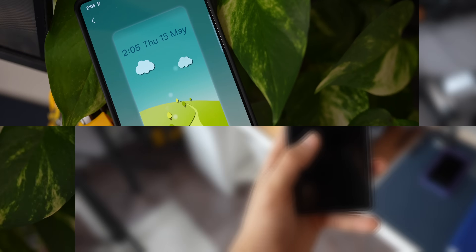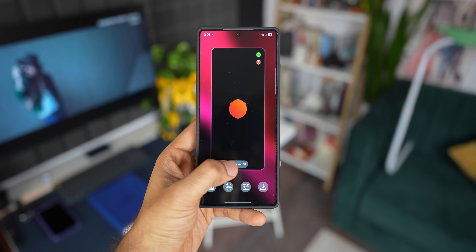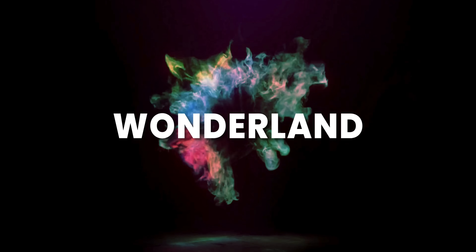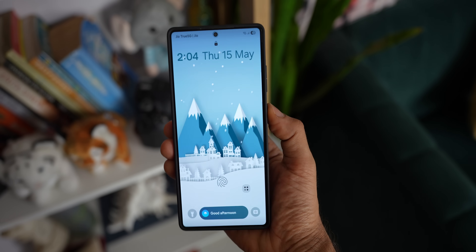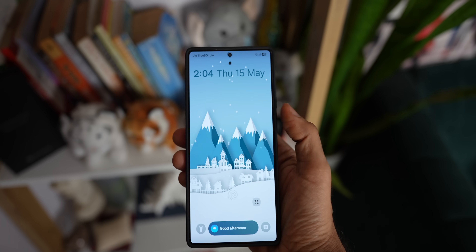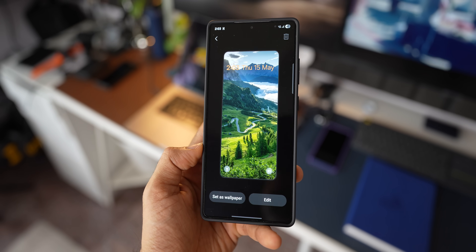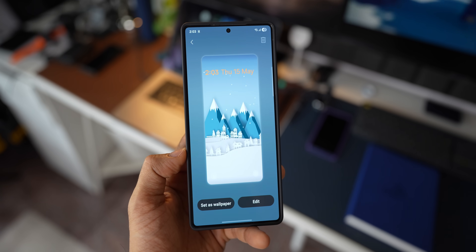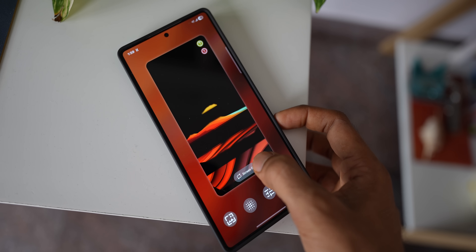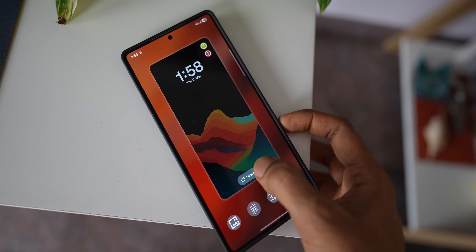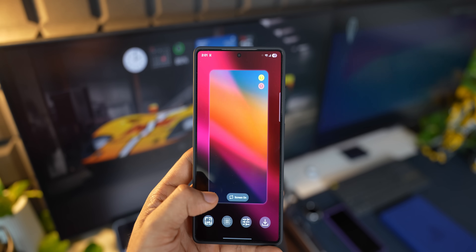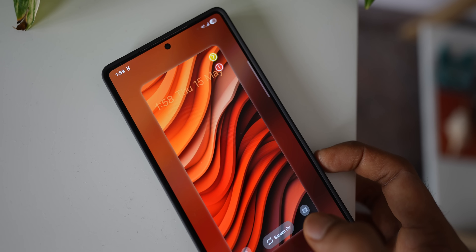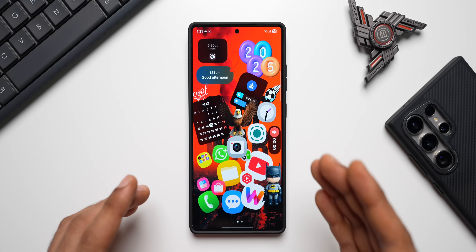Samsung offers a wonderful application called Wonderland. It's an incredible customization app available as a plugin on the Good Lock application. Wonderland enables you to create your own moving wallpapers and different lock screen effects. We all unlock our phones hundreds of times a day, and it's always nice to have a cool-looking transition or animation when you unlock your phone — it's pleasing to the eyes and may make you unlock your phone more often just to see that satisfying effect.